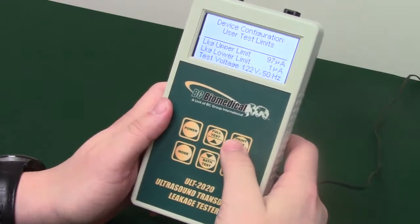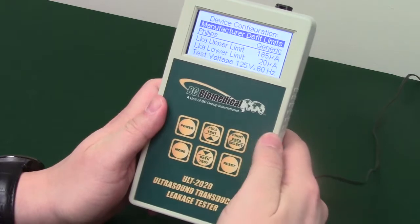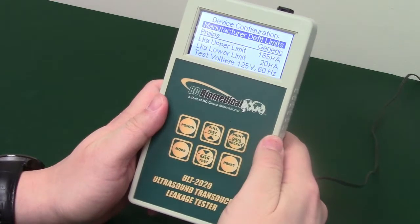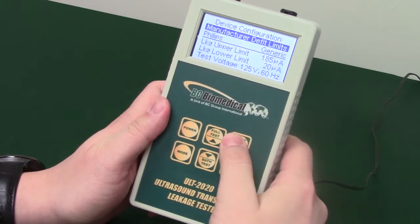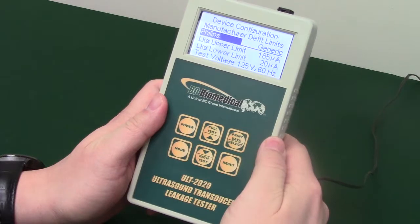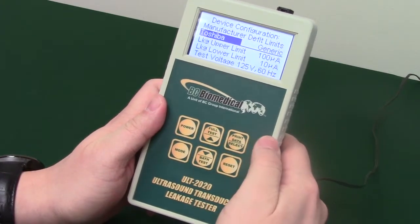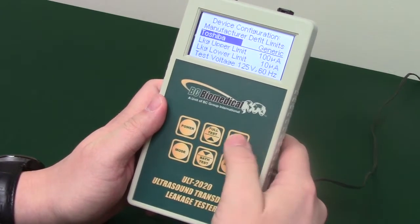Use the arrow keys to access the third setting, Manufacturer Default Limits. These limits are pre-programmed into the ULT by BC Group and meet the requirements of four different manufacturers. Use Select to scroll through the limit settings, Manufacturer, and Probe type. Use the arrow keys to change your selection.